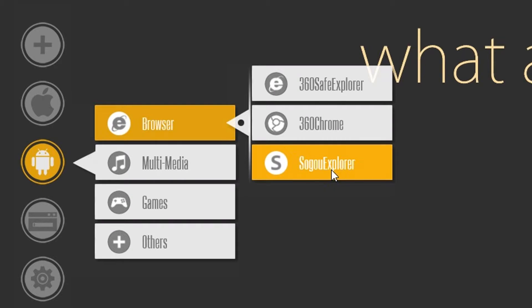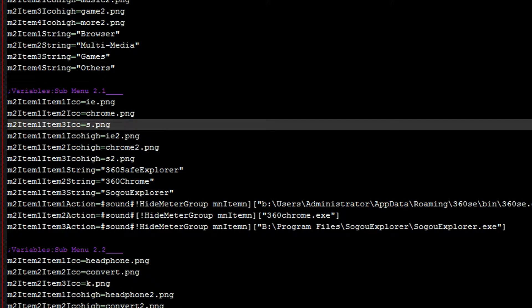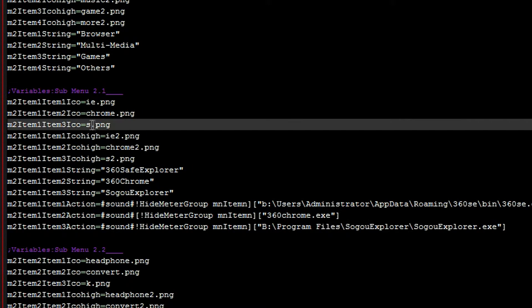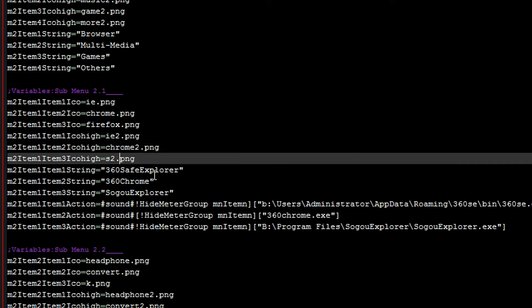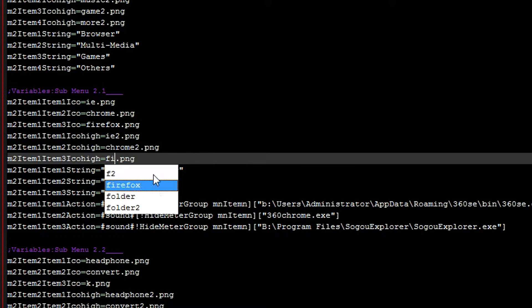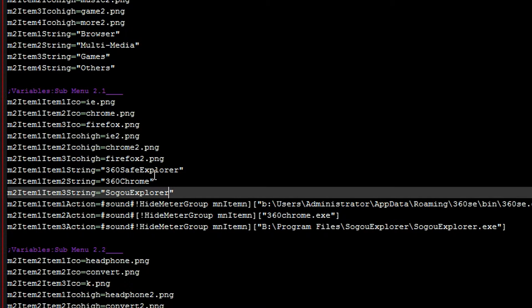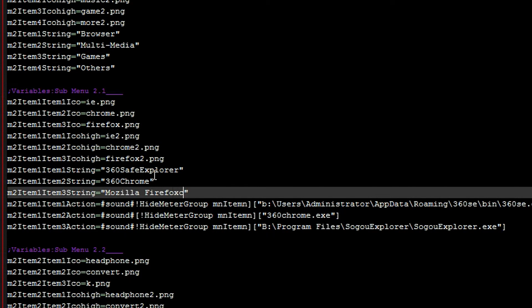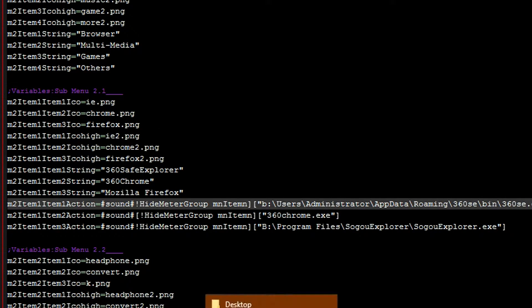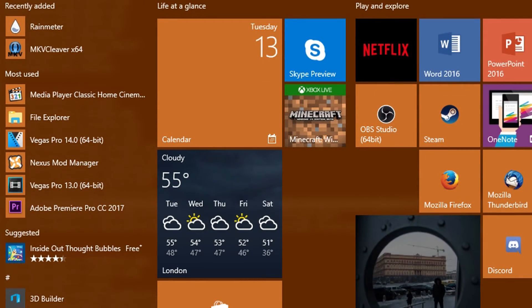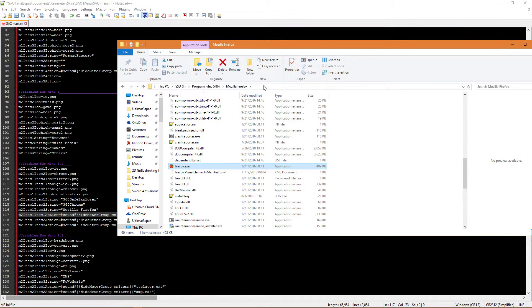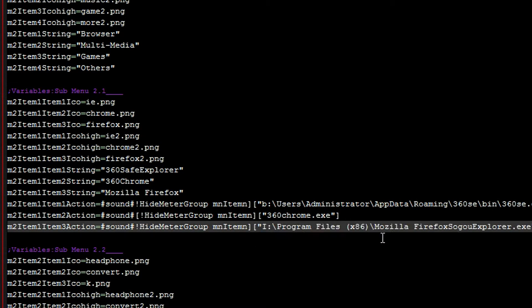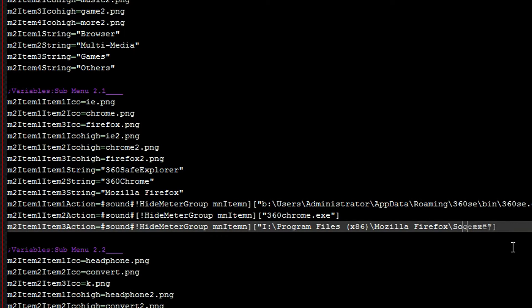So just for this tutorial we'll be changing this Chinese piece of stuff to Mozilla Firefox. So in the ini file under submenu 2.1 we're looking for M2 item 1 item 3. And we're just going to change that first one to Firefox, which is the regular icon. And again to the highlighted one which is Firefox 2. Change the string there just to Mozilla Firefox. And then we need to find wherever Firefox is on our computer, like the actual executable file. Alright there we are. Firefox.exe in our program files. So we're just going to highlight this bit here, copy paste it, slash, and then just change that to Firefox.exe.